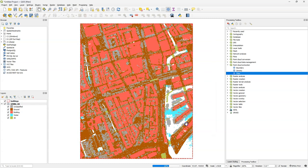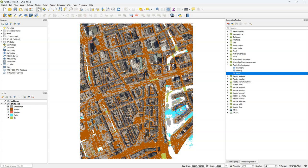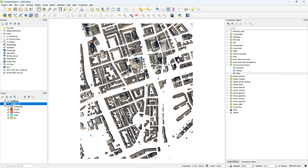After calculating the result, it will convert it to the COPC format, the cloud optimized point cloud. And then it will show the result. If I hide the classification layer, here we can see the resulting building points.